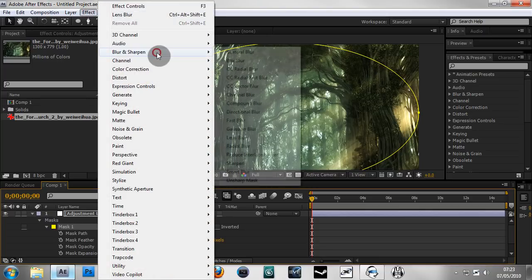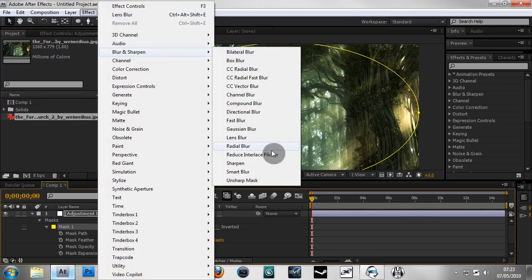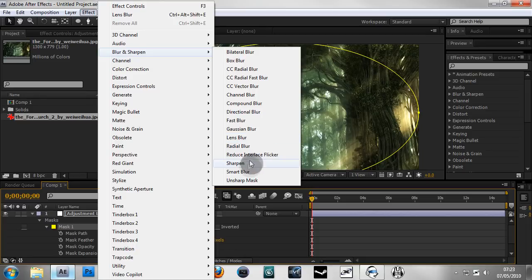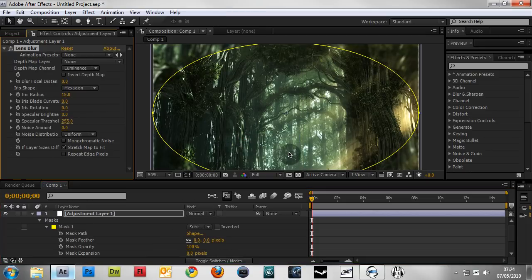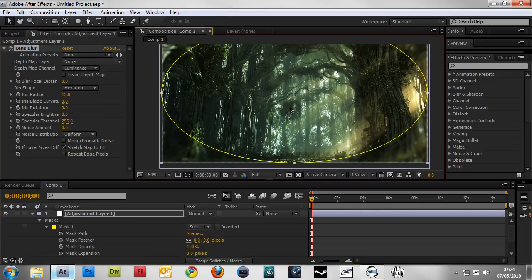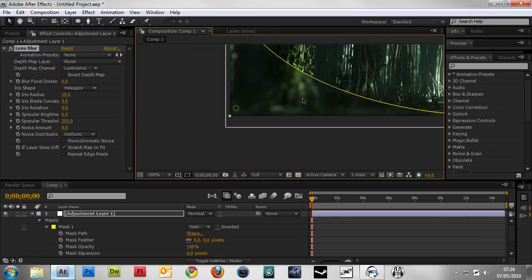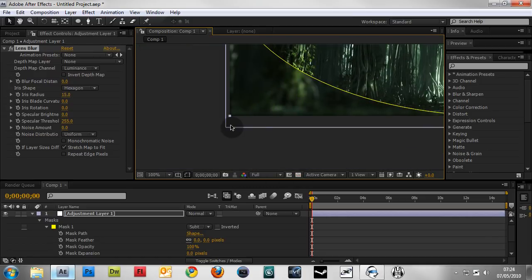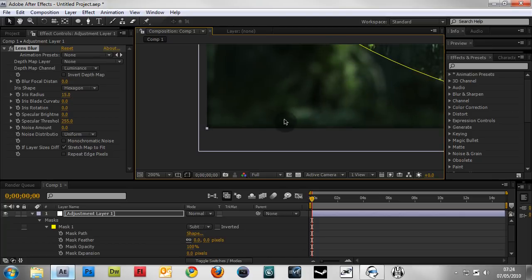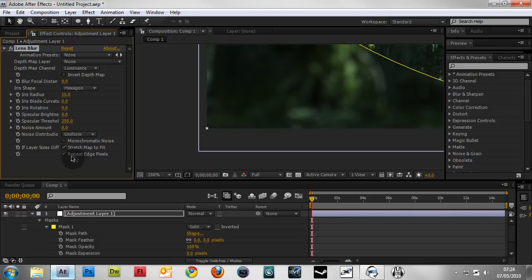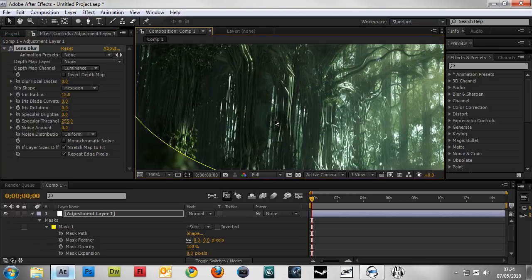Go to Effect > Blur and Sharpen > Lens Blur or Fast Blur. Lens Blur is more in-depth and I prefer it, while Fast Blur renders quicker. The first thing we want to do before adjusting settings is check Repeat Edge Pixels, otherwise a black feather will occur. When we tick Repeat Edge Pixels, those are gone.